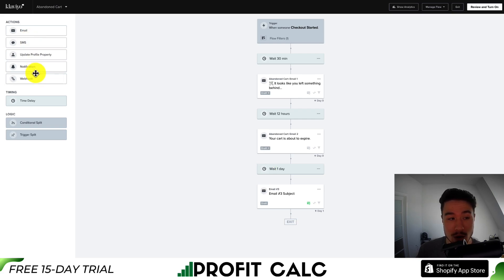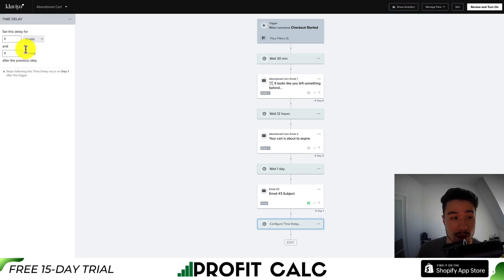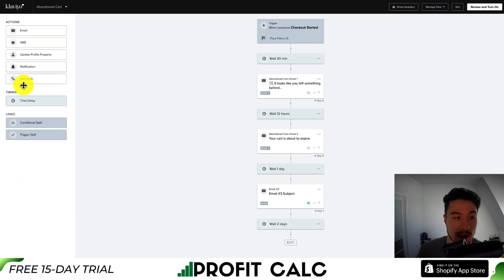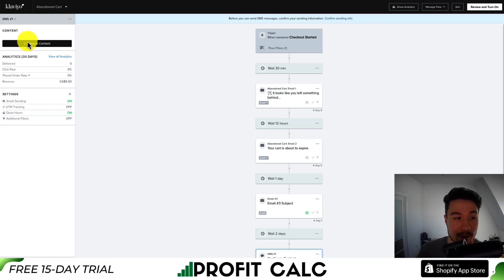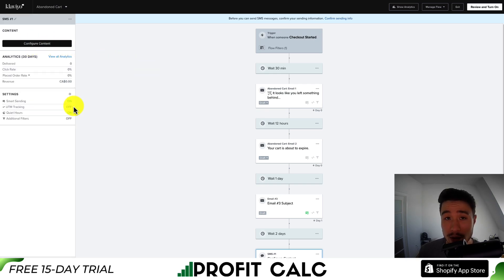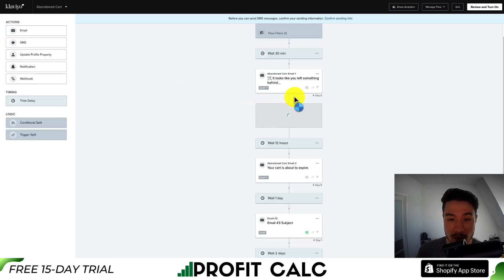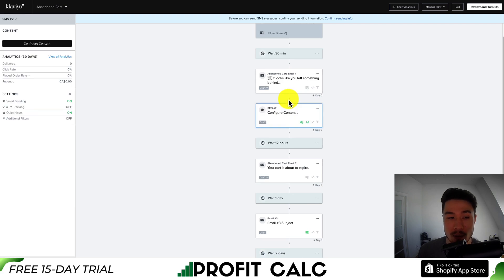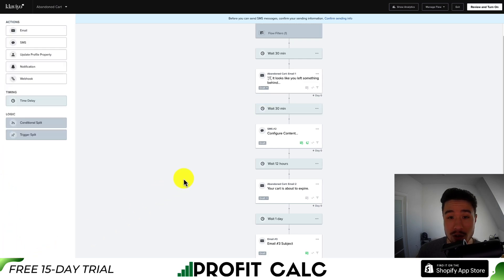If you want to add an SMS or notification depending on your integrations with Klaviyo, let's add another time delay — let's set this one to 48 hours. Rather than an email, let's send an SMS, as they tend to have a higher open rate. This isn't configured yet, but when you're ready you can hit Configure Content. I can also drag the SMS in right behind the first email, adding another 30-minute time delay, so you hit them with different content shortly after.